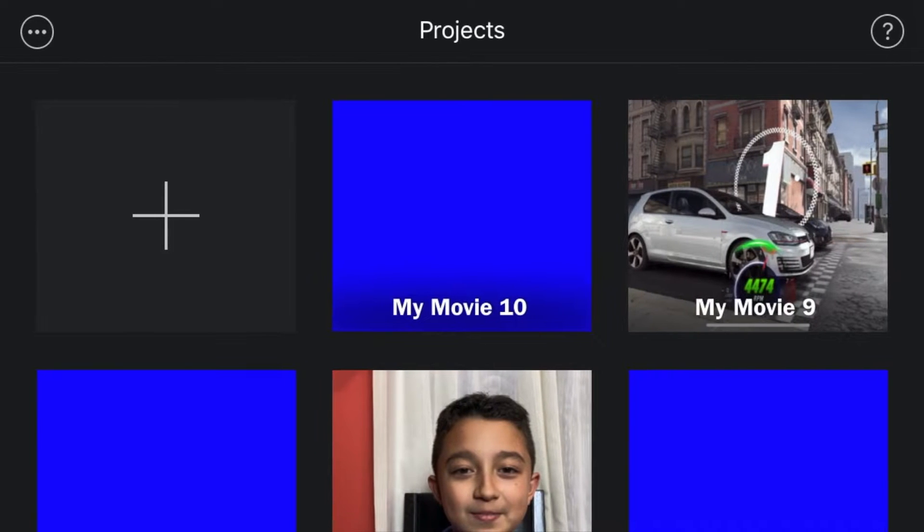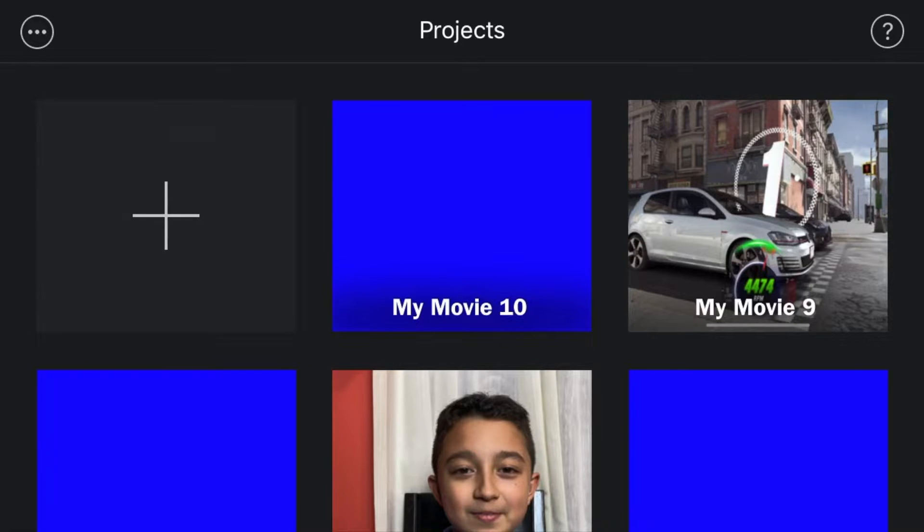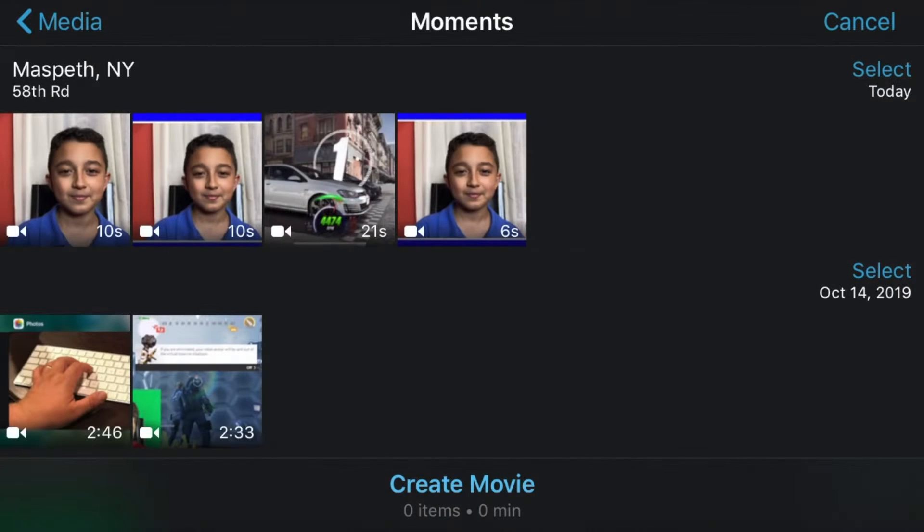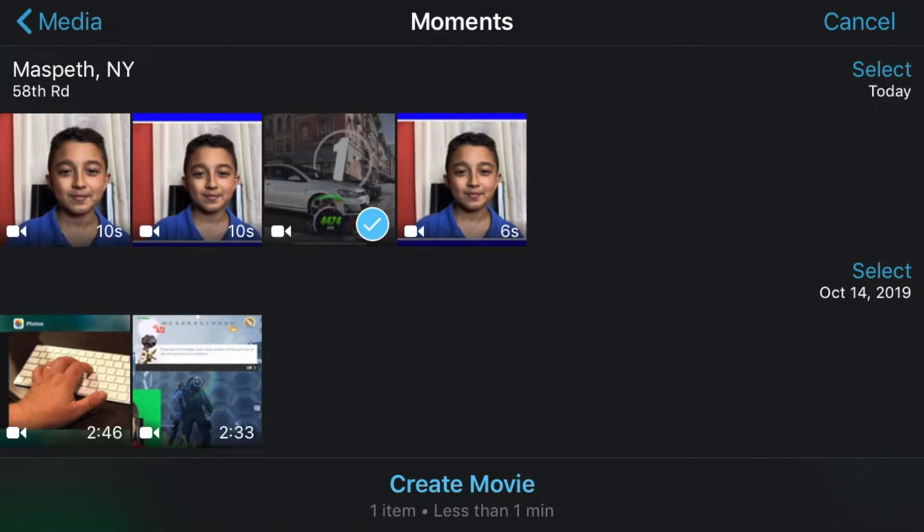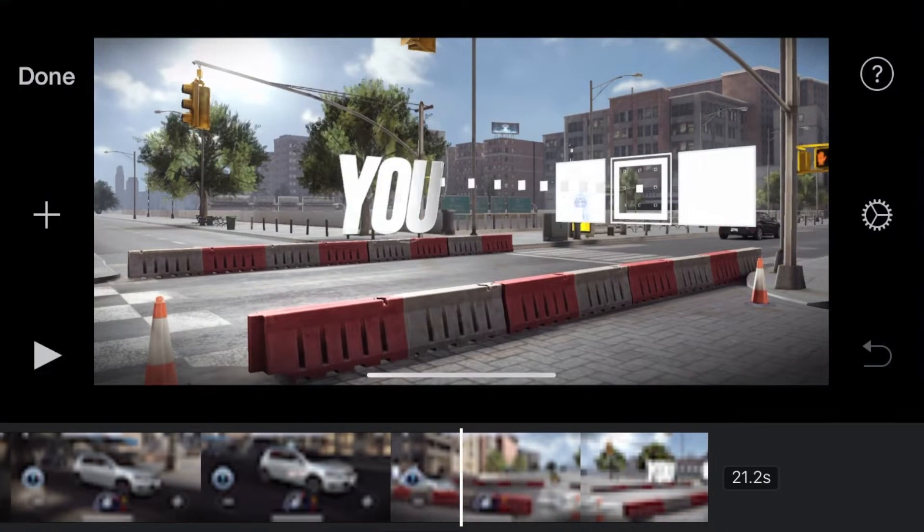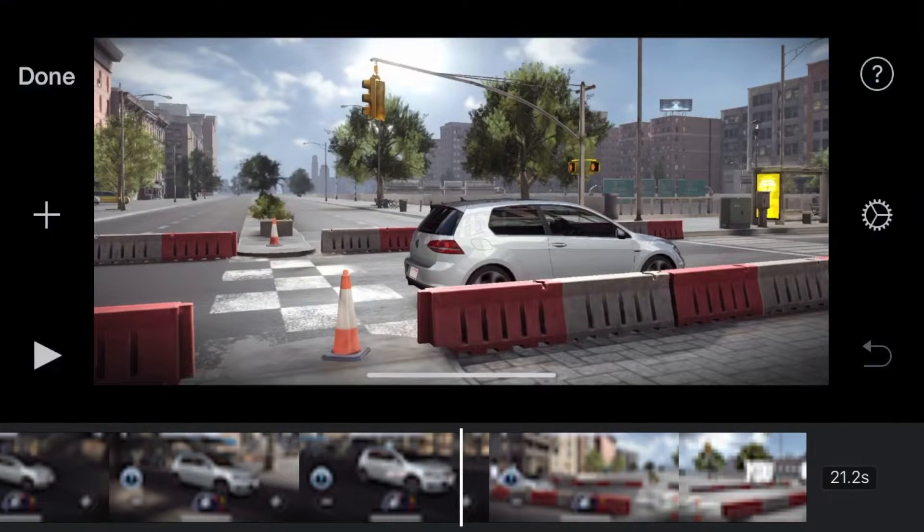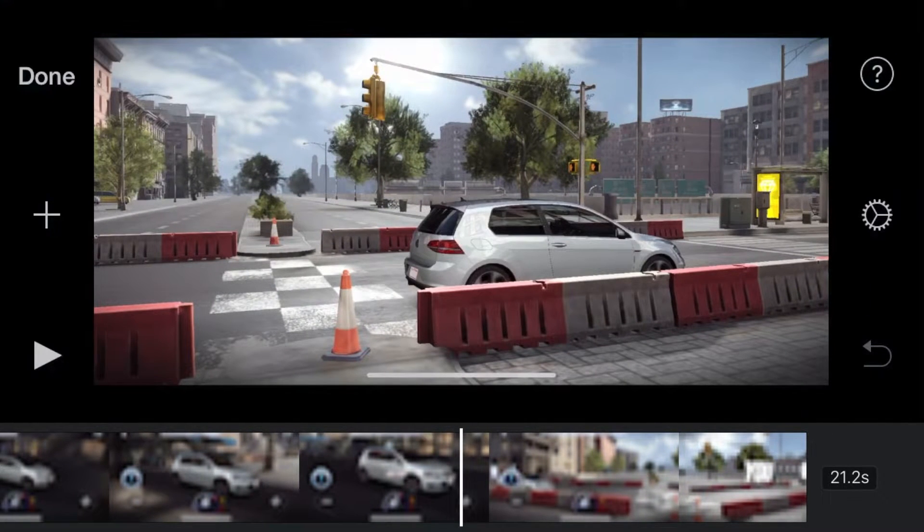There you go, now it's in the photos. Let's say you want a gaming video with the face cam border. Then you just click the plus sign, then click movie again, then get the gaming video, then click create movie.